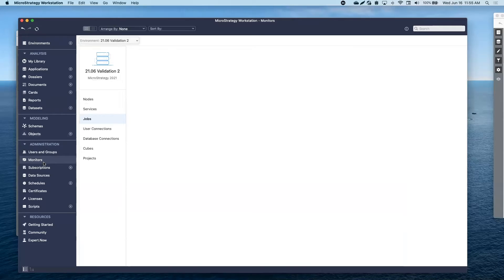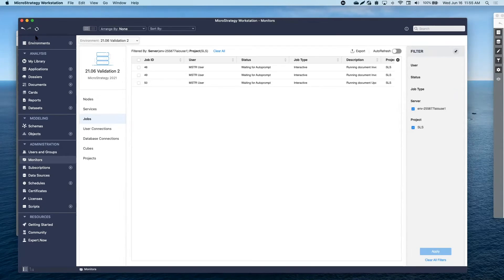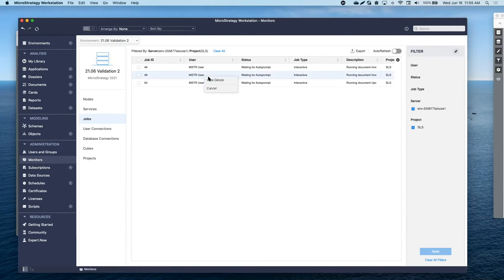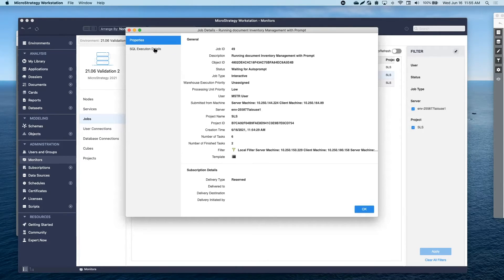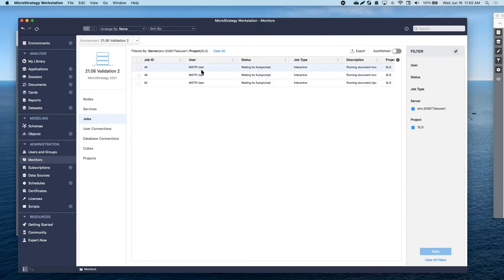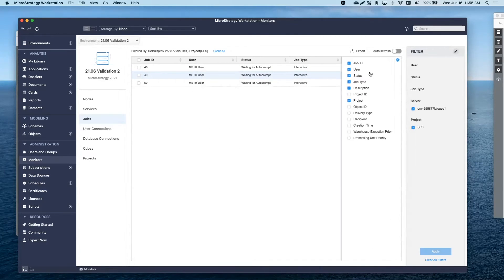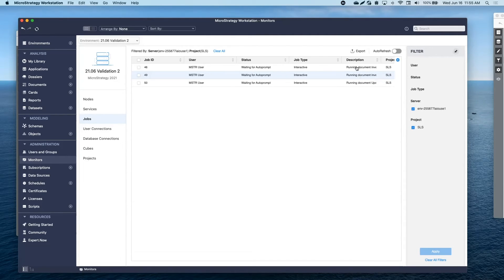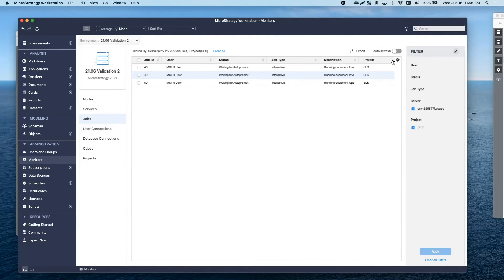Now, let's jump into what's new for administrators. Workstation includes new monitors that allow you to take a quick glance at all of your environments. As part of this release, we added the job monitor, where you will be able to take a look at all the jobs that are running, and even identify the long-running jobs and take action.